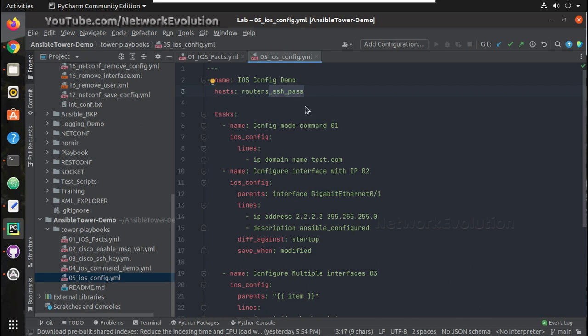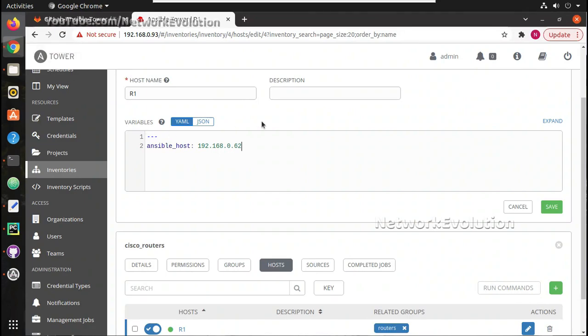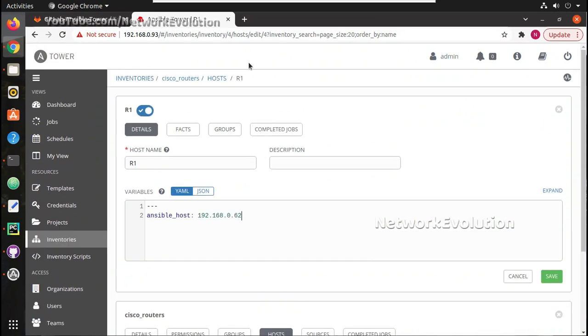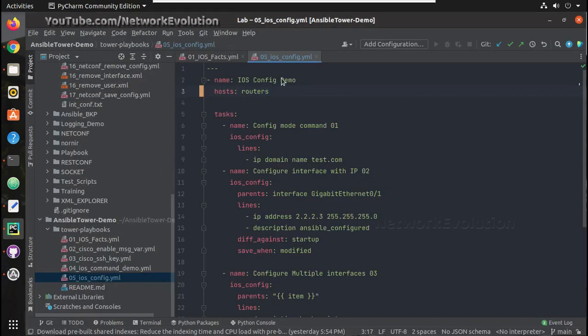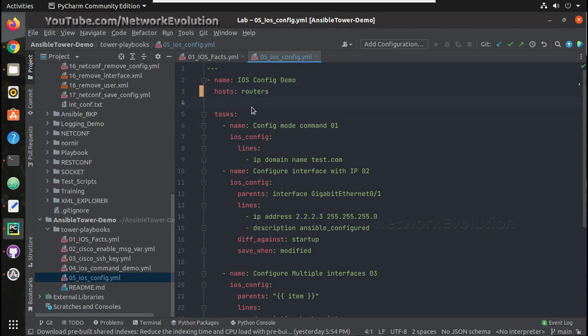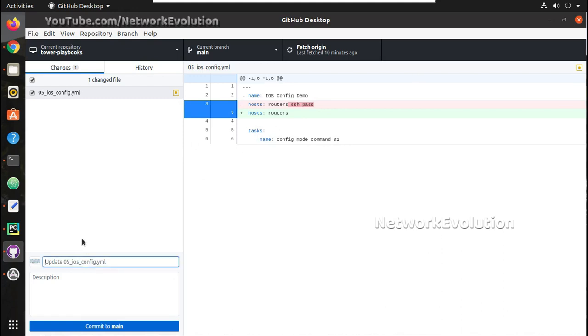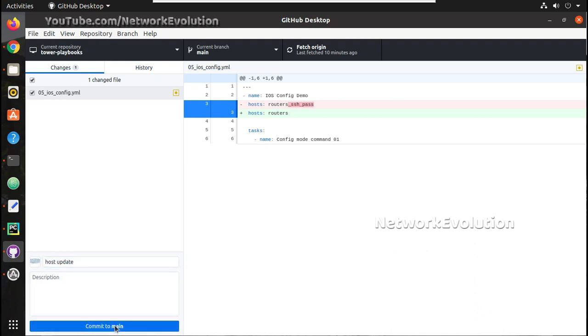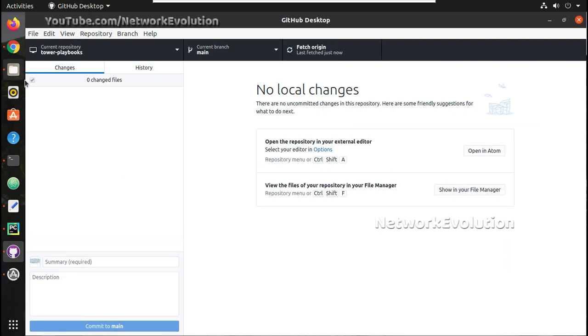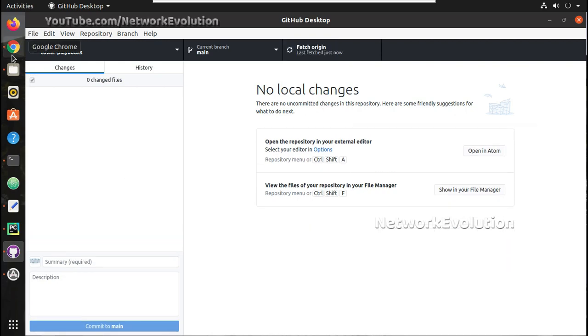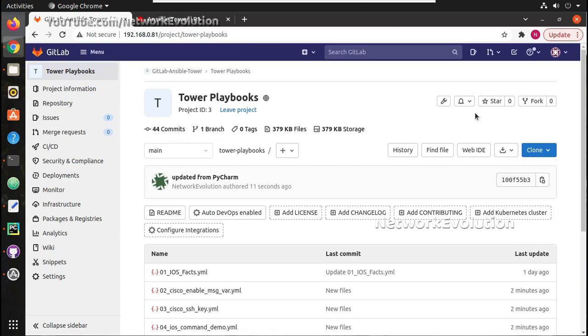Either you can change this to routers or we can create a group here and add this specific host to that. So I will change this to routers. This has detected the change. We will go to GitLab.